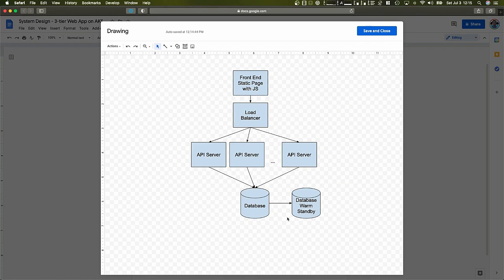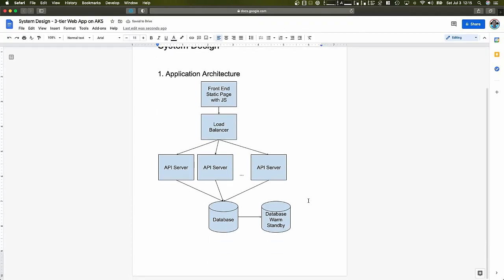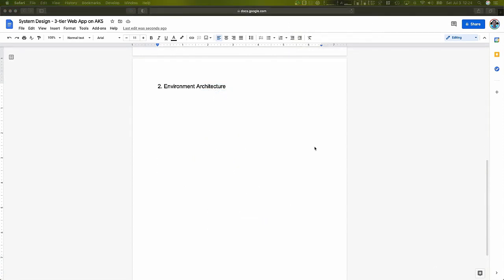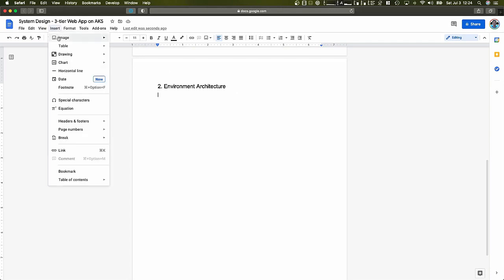Let's just focus on a simple three-tier web application so that we can focus more on the environment architecture. That is basically what our application will look like when it's deployed. So, the next part is we're going to design our environment architecture — basically, how it would look on AWS, the environment where we're going to deploy our application.